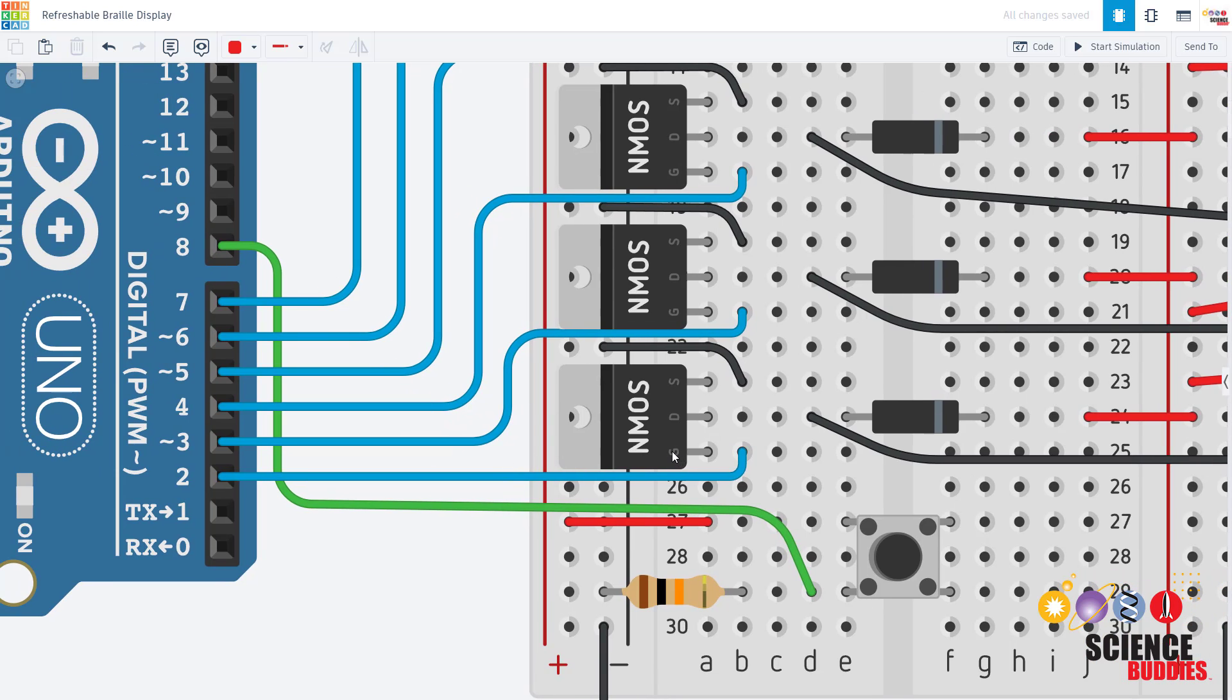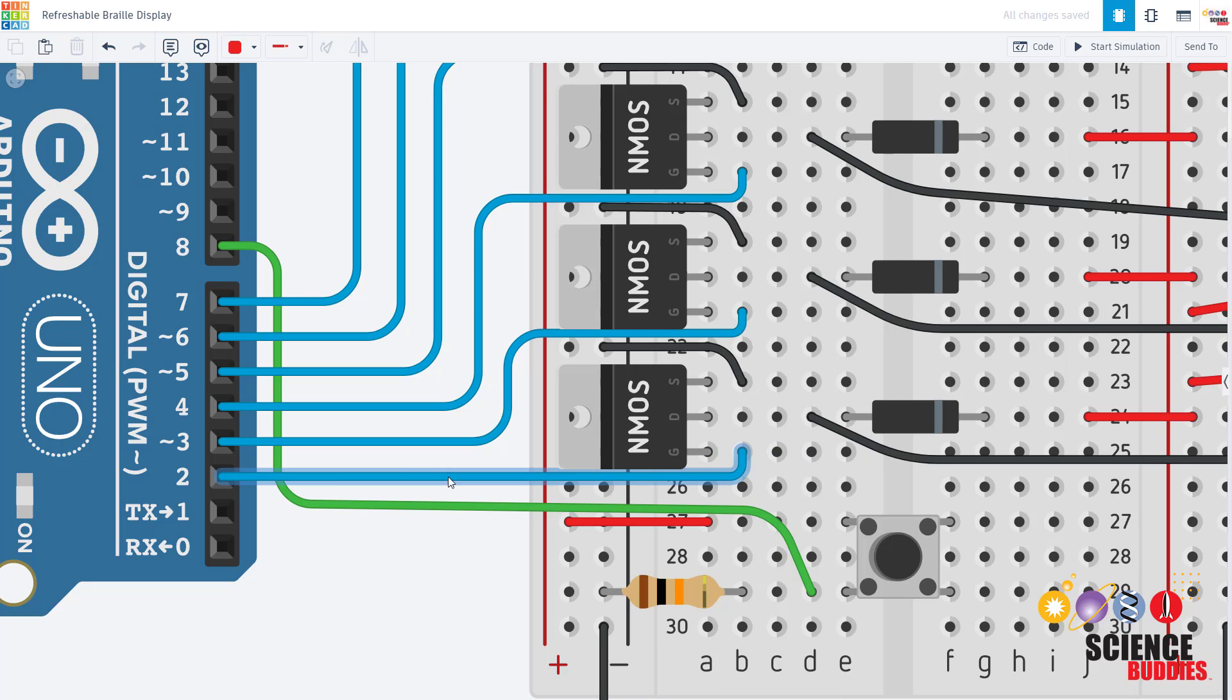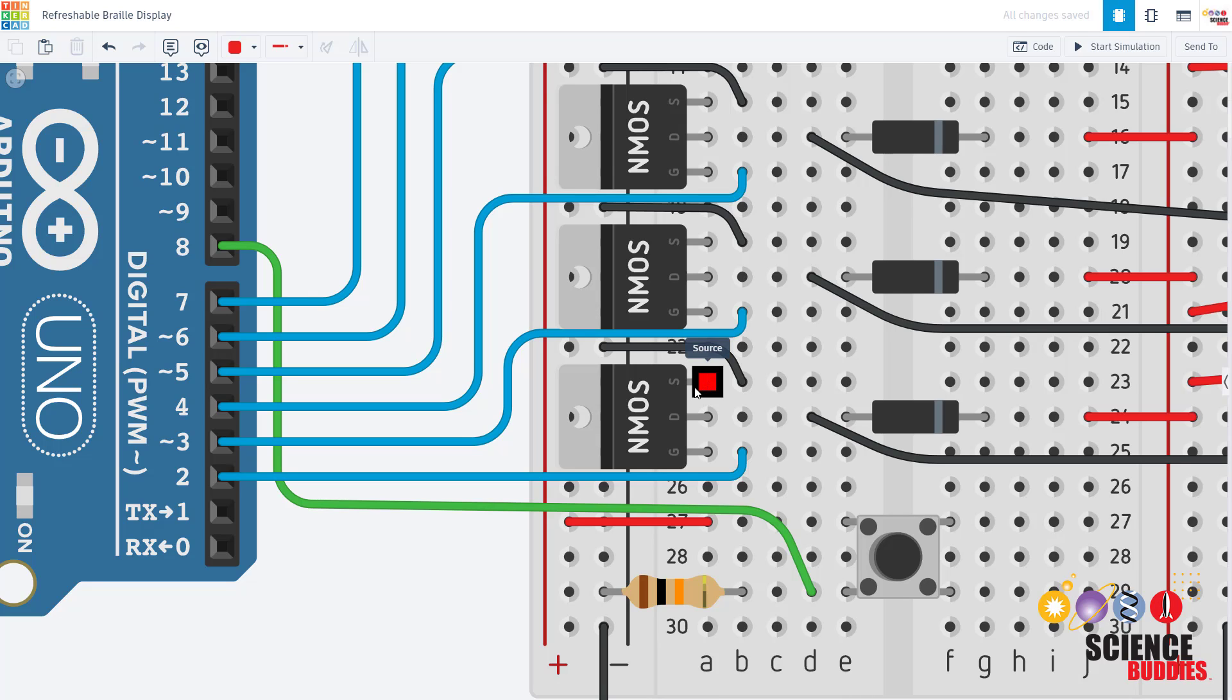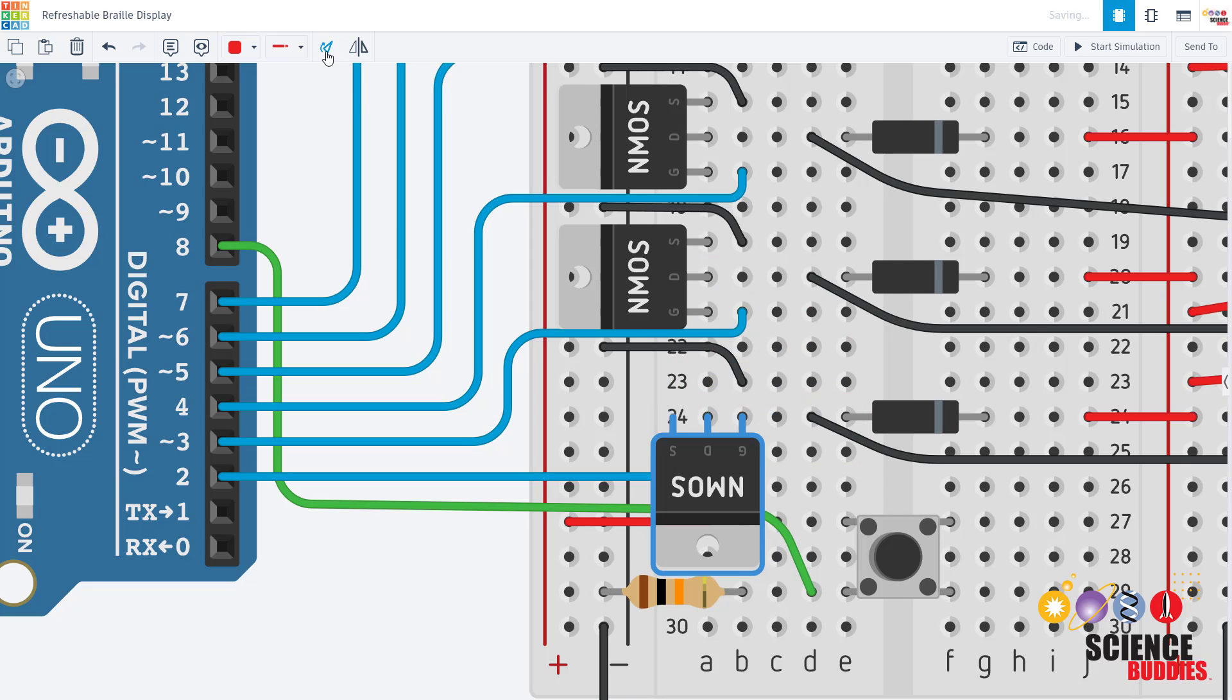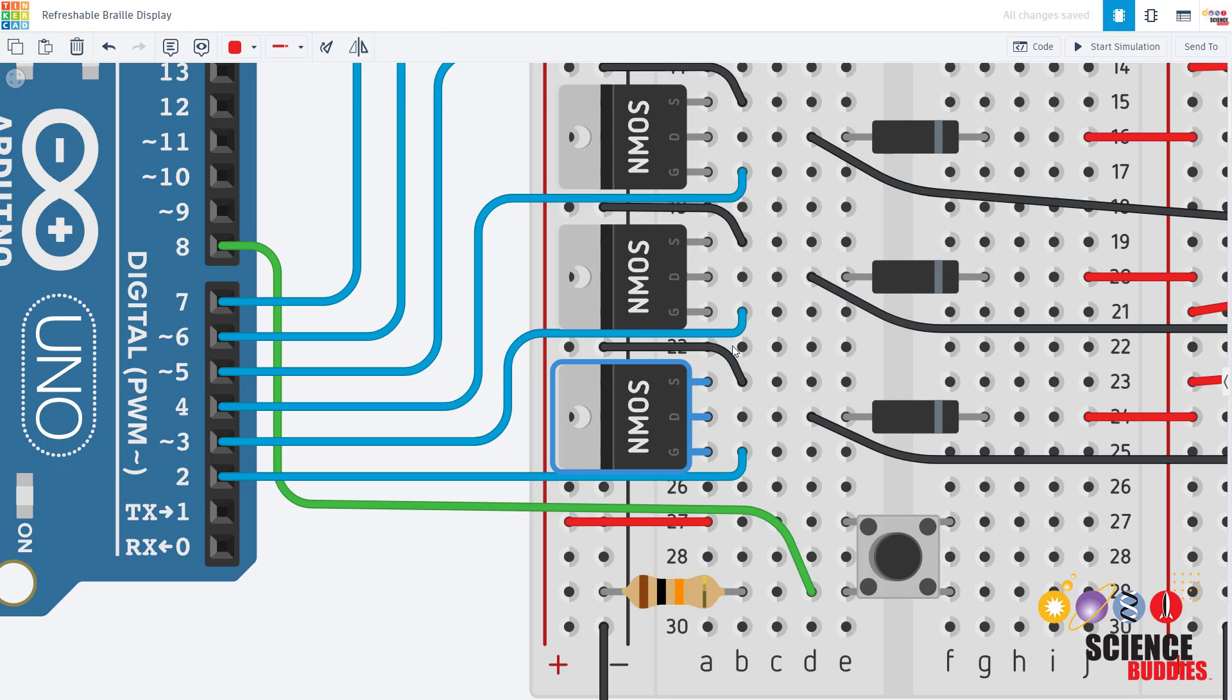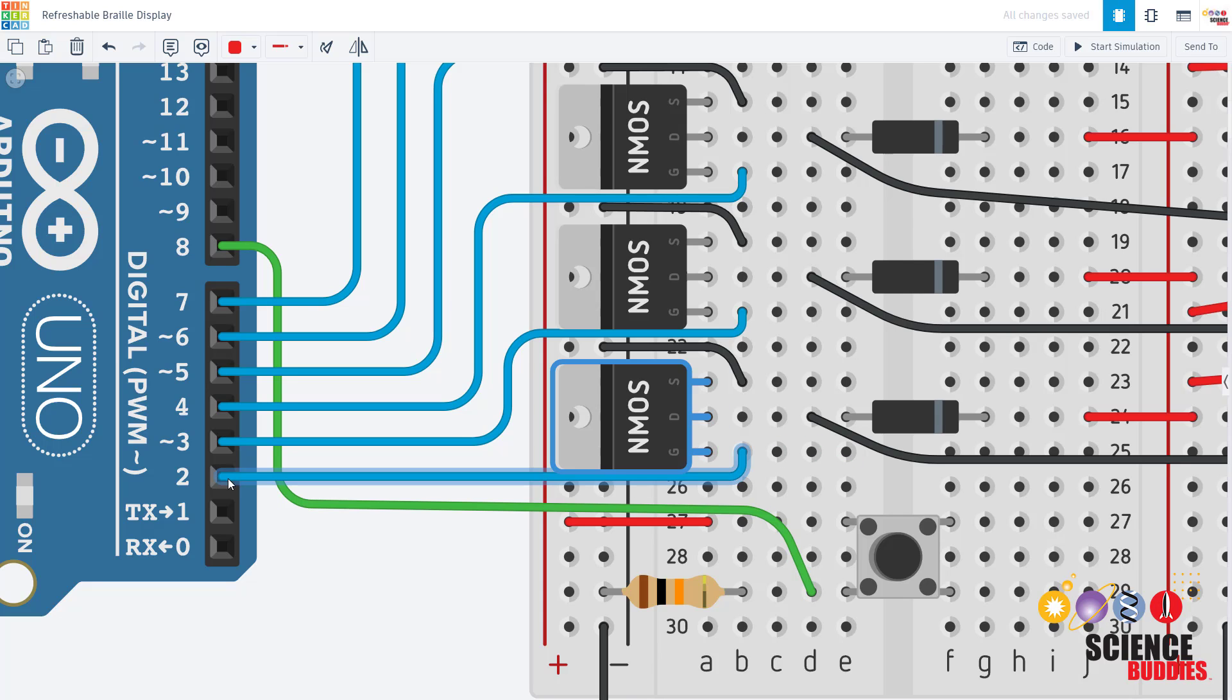Starting with the gate, that is the control pin that is connected to one of the digital pins on the Arduino. The source pin, which is the third pin, is going to be connected to ground. So again, gate pin connected to an Arduino pin, source pin connected to ground.